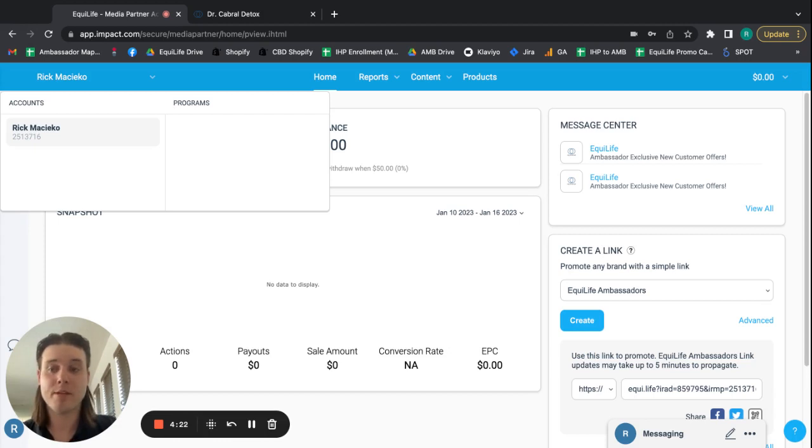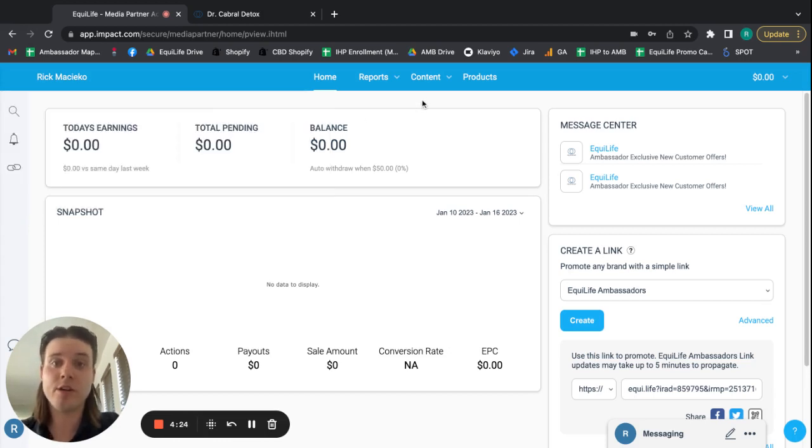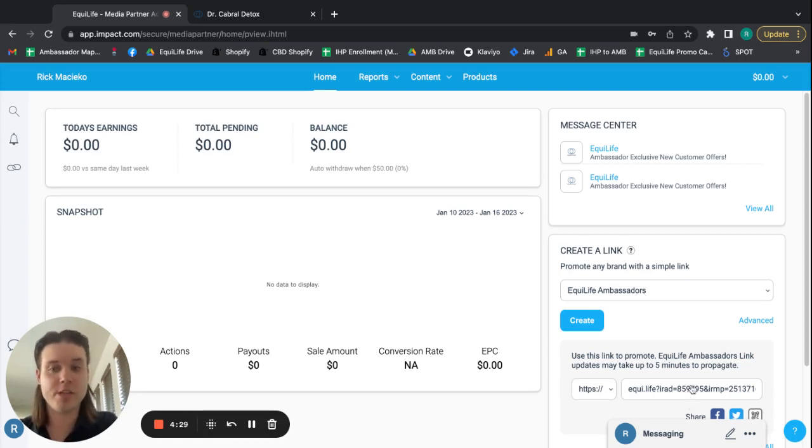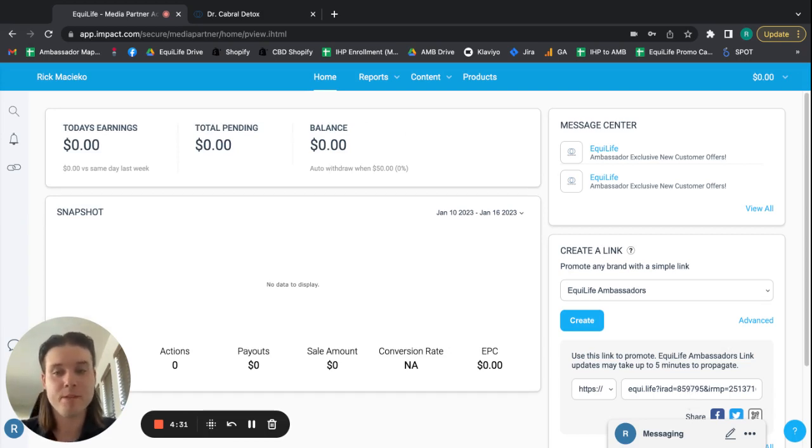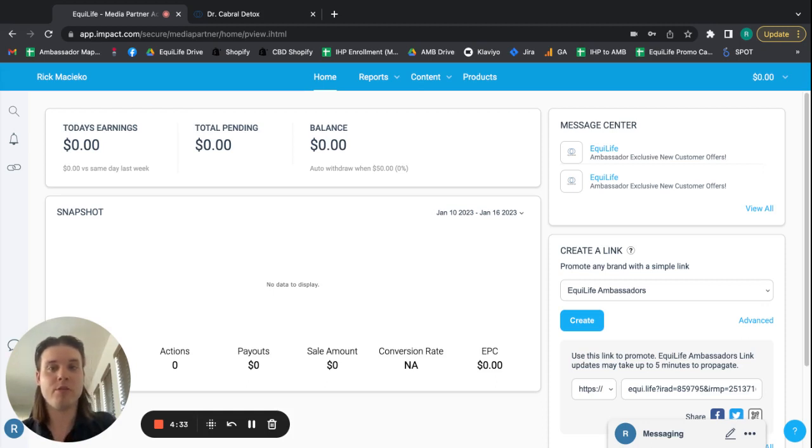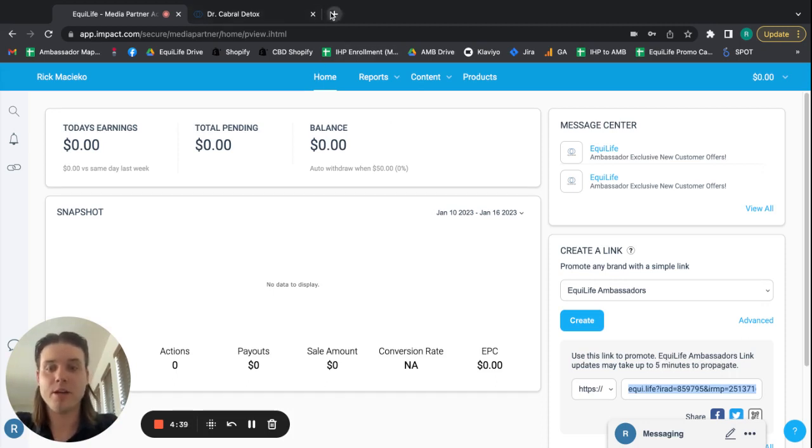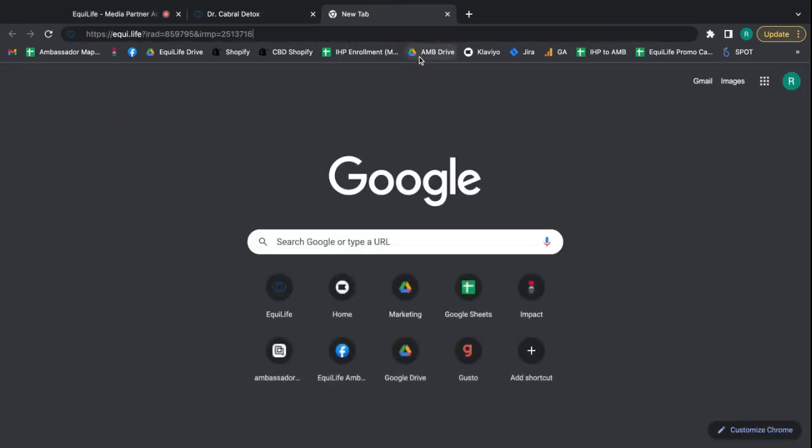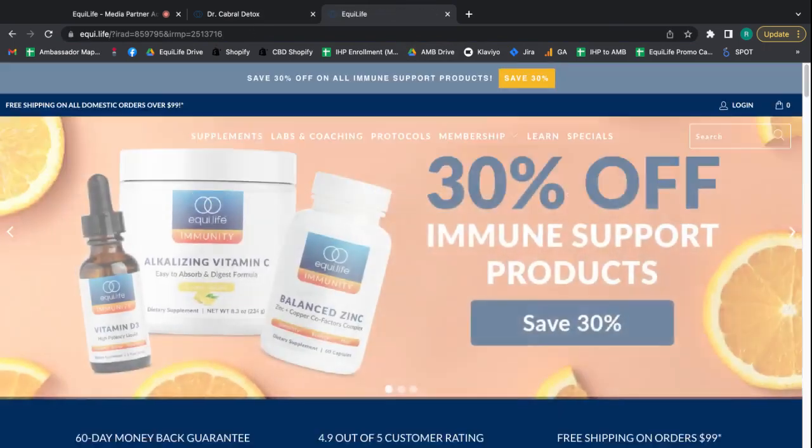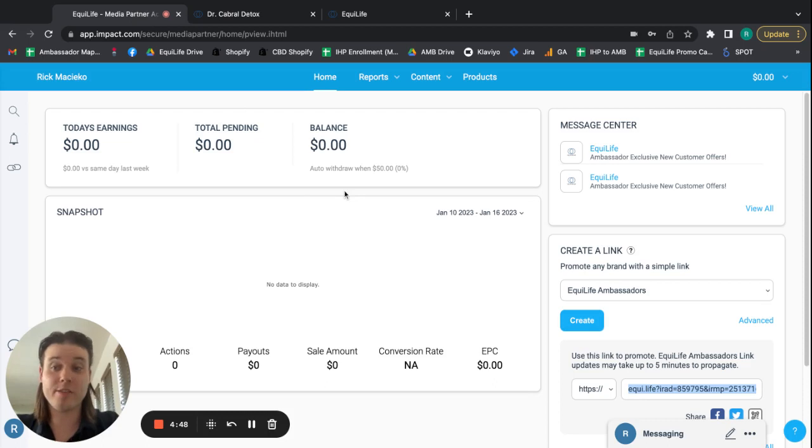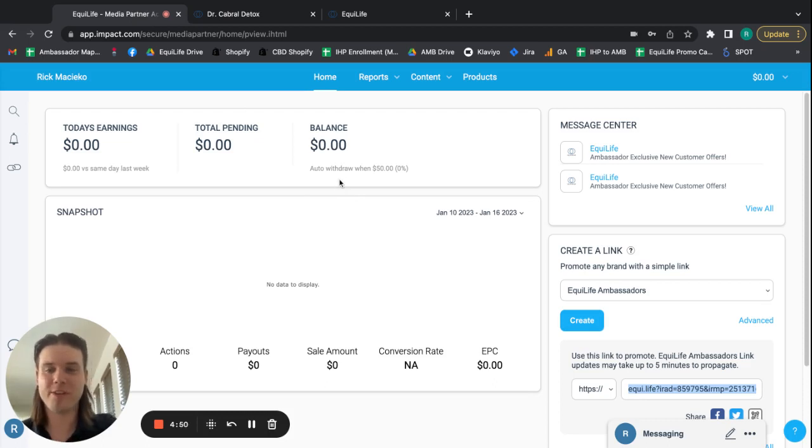And that really is all you need to know as far as sharing your link. This is a link that you can share through text message, email, social media, however you decide to share it, it'll work. You just copy and paste it. Like I just did here for your personal purchasing, you just put it up in your address bar and hit enter and you go to the site and that's all there is to it. So hopefully this was helpful and I'll see you on the next one.